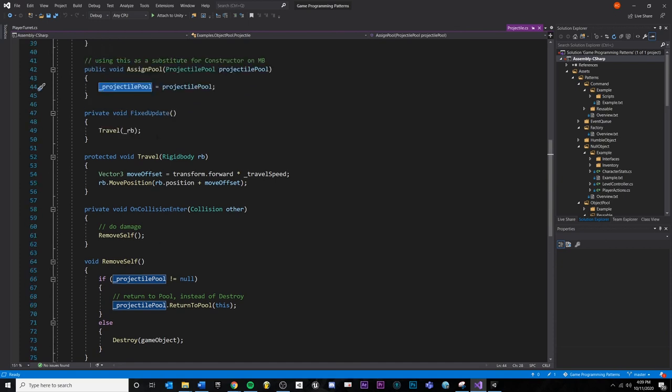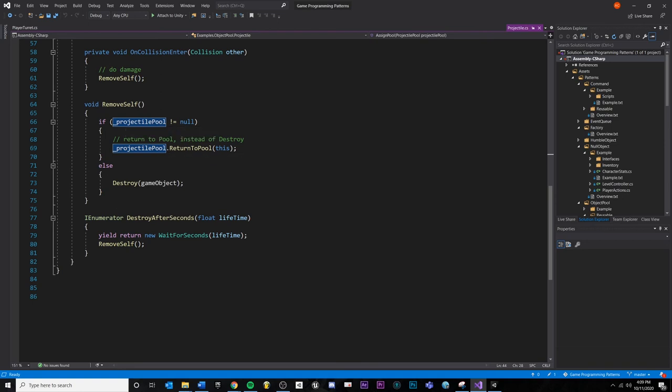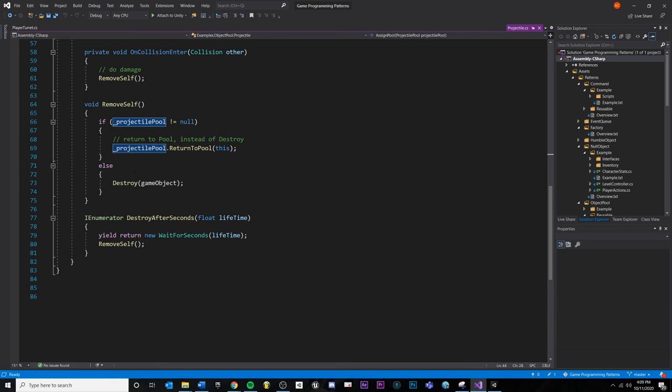Whenever the projectile collides with something, it's going to call this method called remove self. I'm saying if I have a pool assigned, then return it to the pool. If I don't, then just destroy it. And this is like, if we didn't have object pooling enabled, this would be the standard create and destroy way to do it.